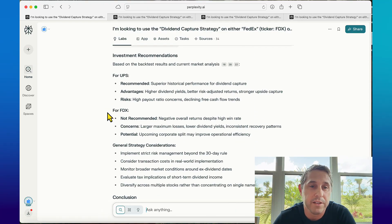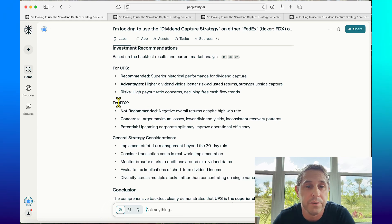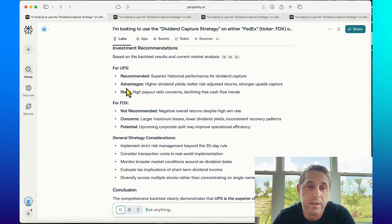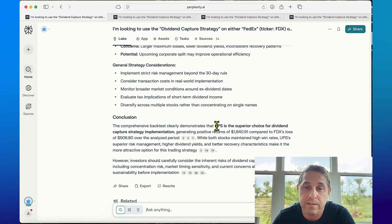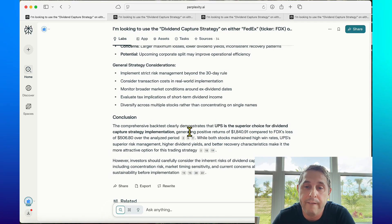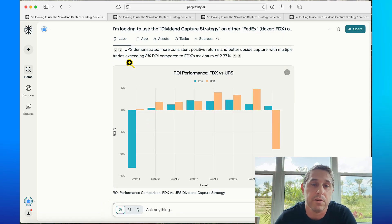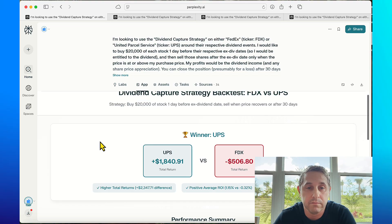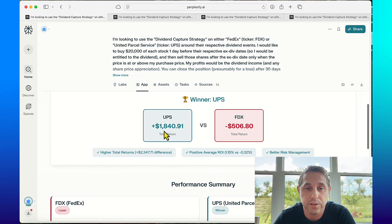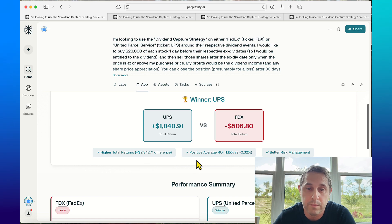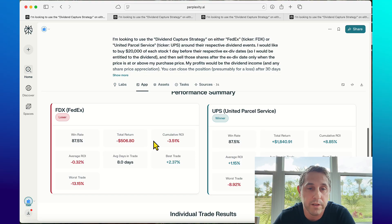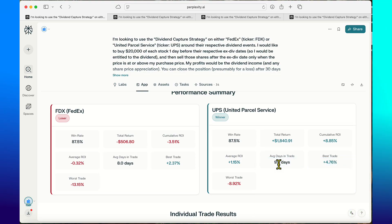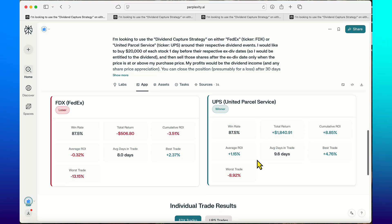At the bottom it tells you the investment recommendations. For UPS it's recommended with superior historical performance for dividend capture and shows you the advantages. FedEx says not recommended. The conclusion demonstrates UPS is the superior choice for dividend capture strategy. Now let me go to the app, this part's really cool. It generates a cool little app for the whole backtest, shows the clear winner and shows you why - higher total returns, better average ROI, better risk management. It shows you the performance summary right here, average days in trade.